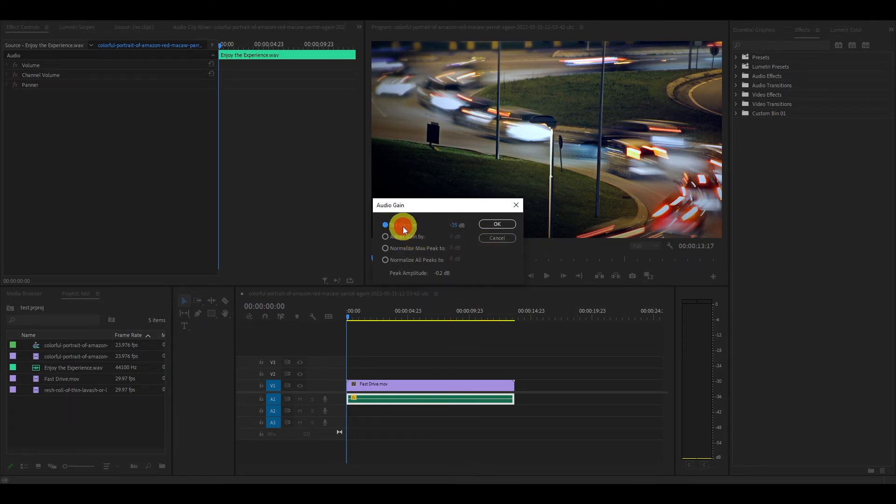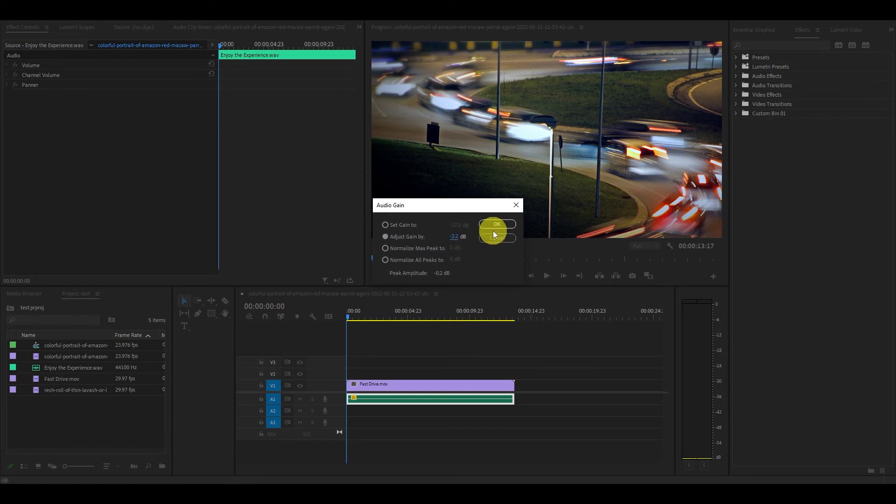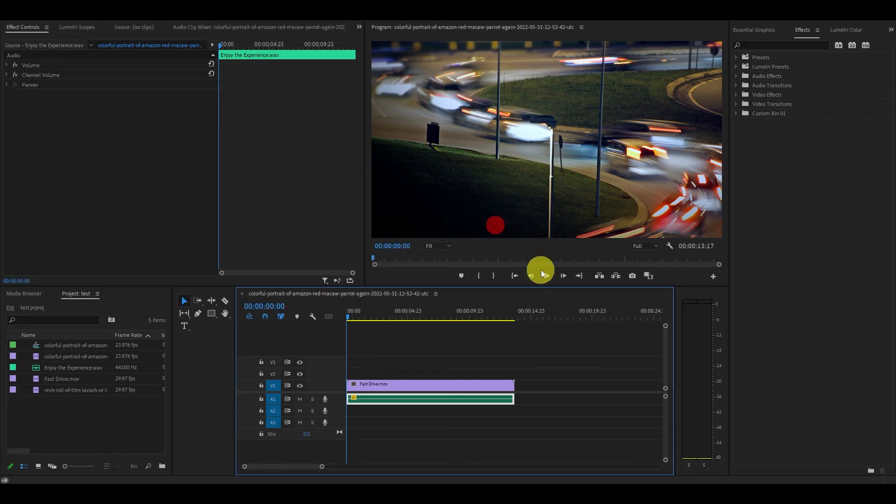The difference between this and set gain to is this adjusts it based off what it's currently at. The set gain to option sets your audio clip to that exact volume level.